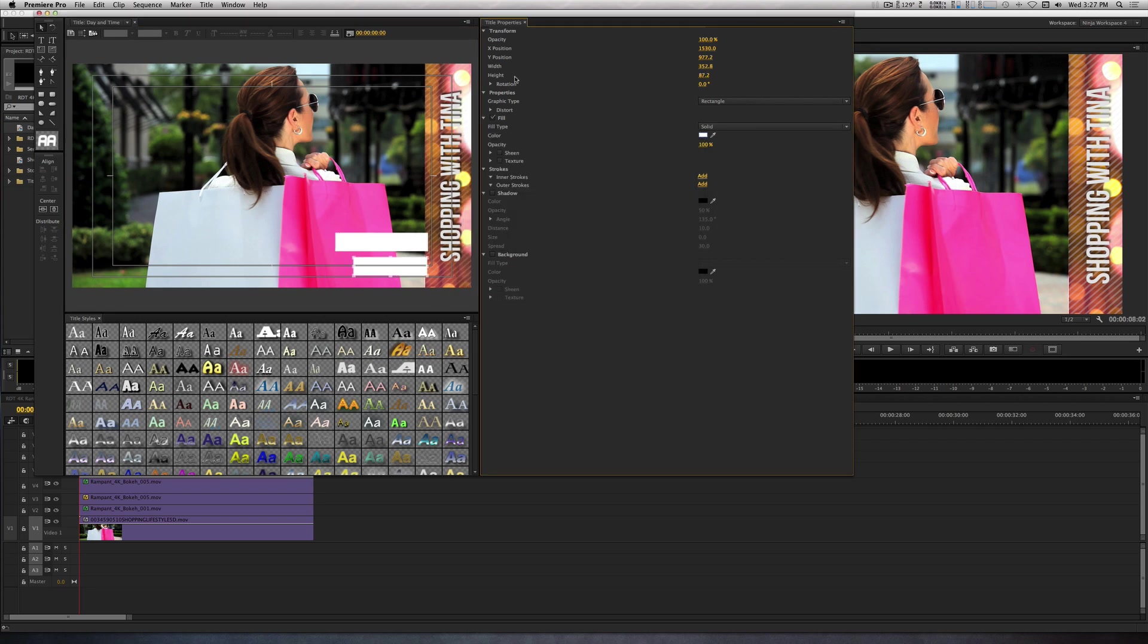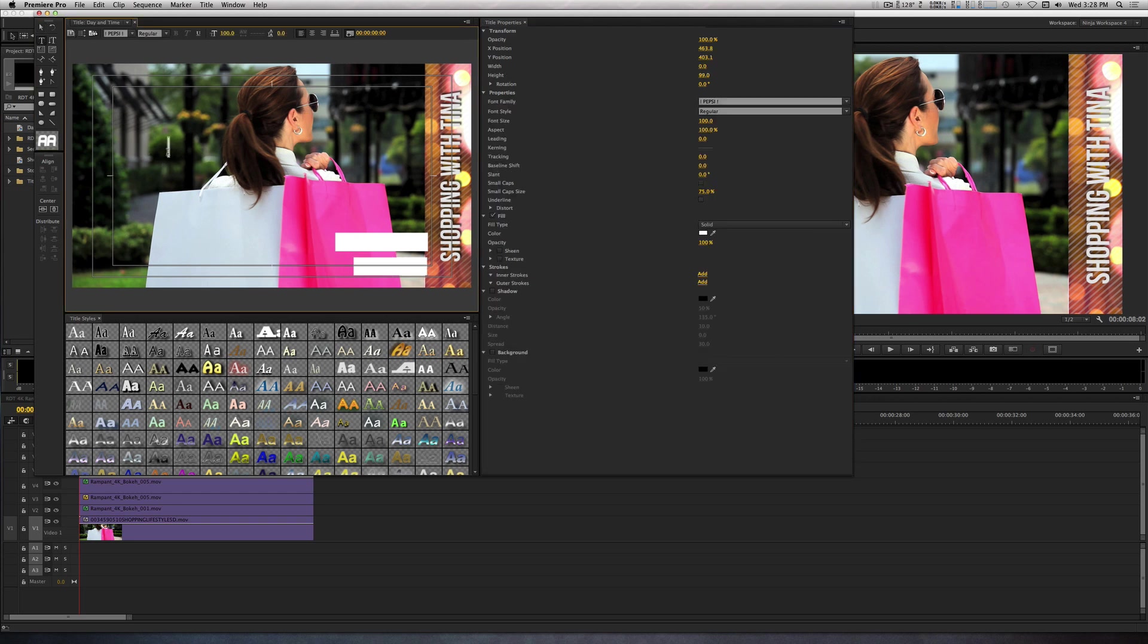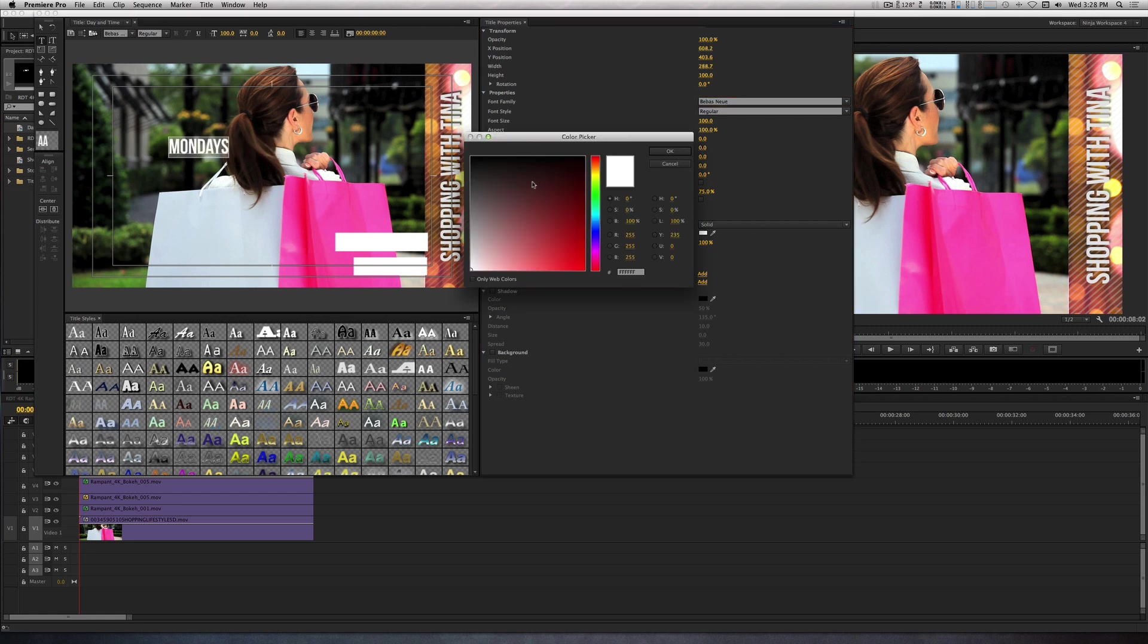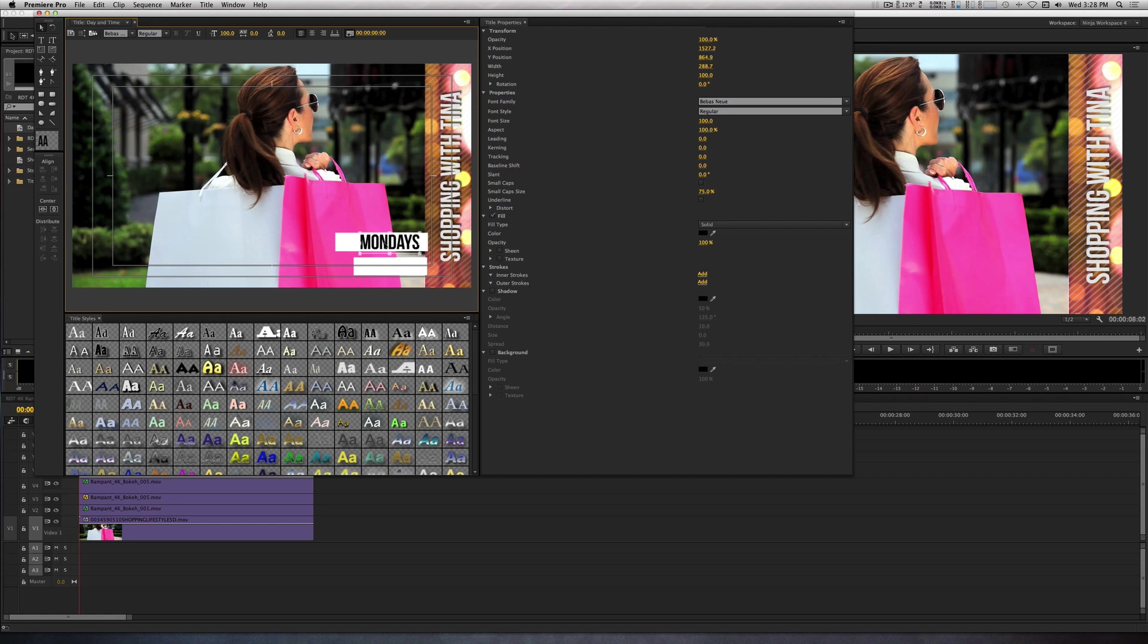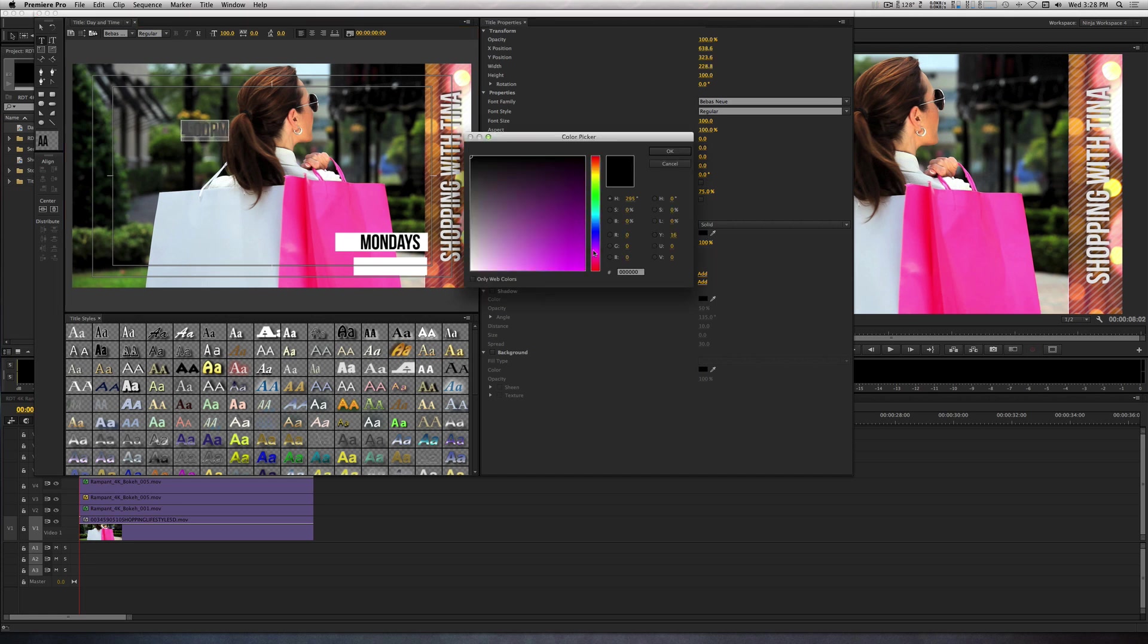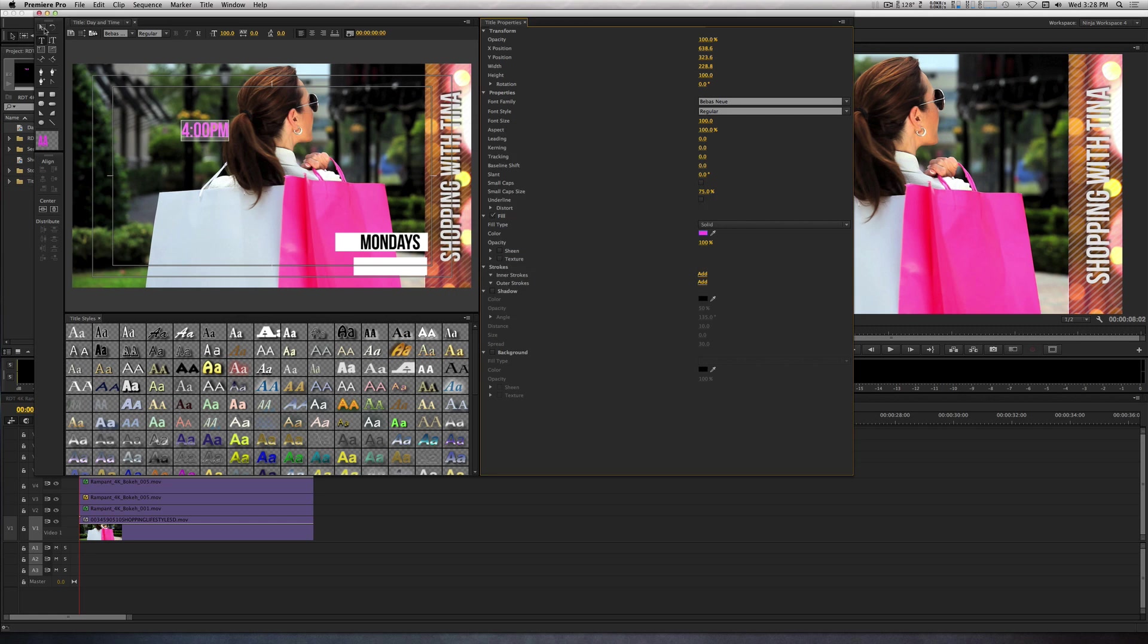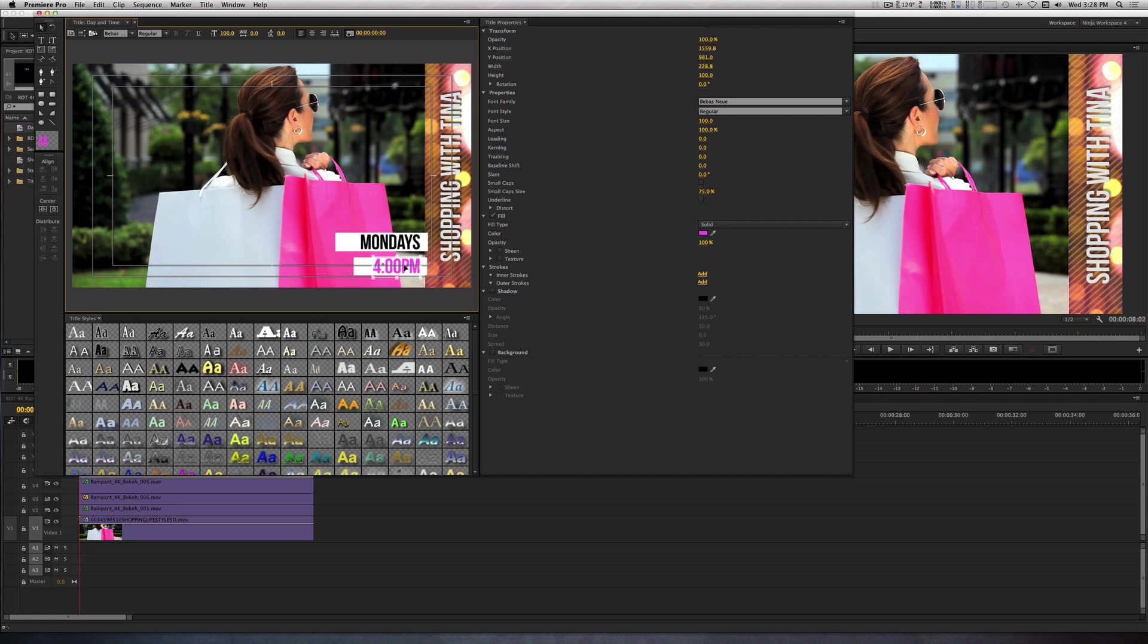In the first rectangle, let's type in Mondays using a font with a black color. In the second rectangle, type in a time in a font with the color of your choice. Before you exit the title tool, make any adjustments and changes to the rectangles and the fonts and the colors that you need to.